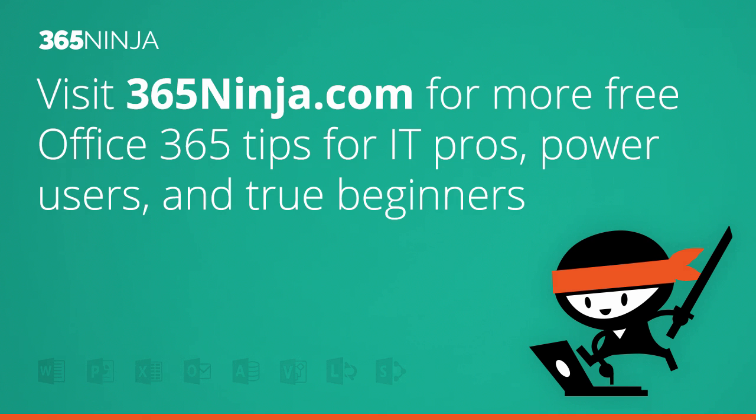Hope that helped. For more tips and tricks like this on Outlook and Office 365 in general, please check back with 365ninja.com.